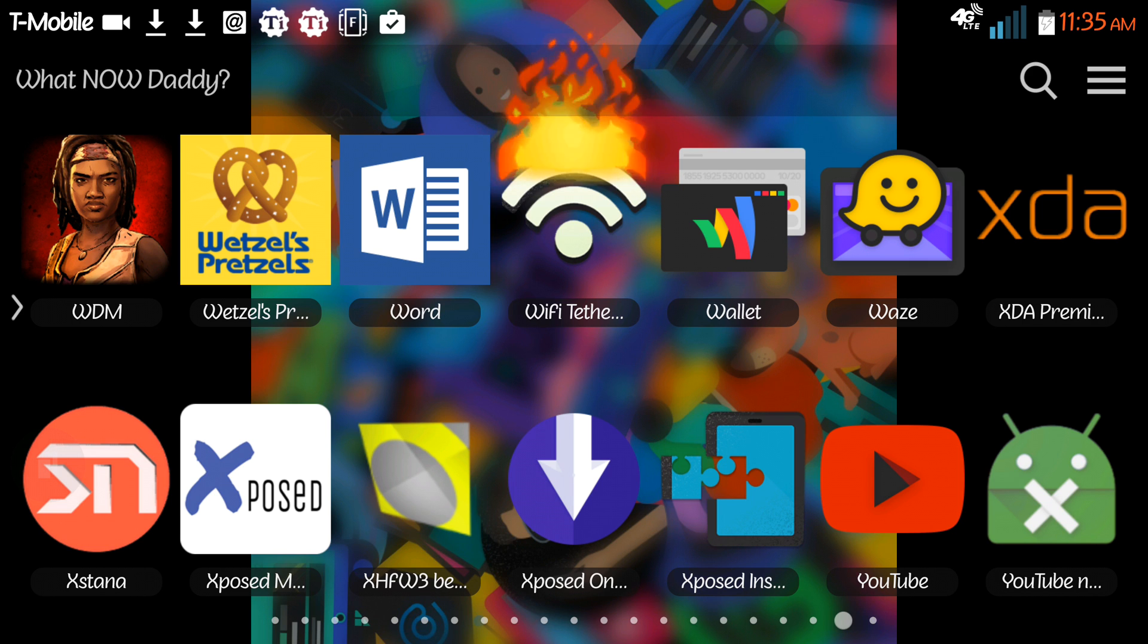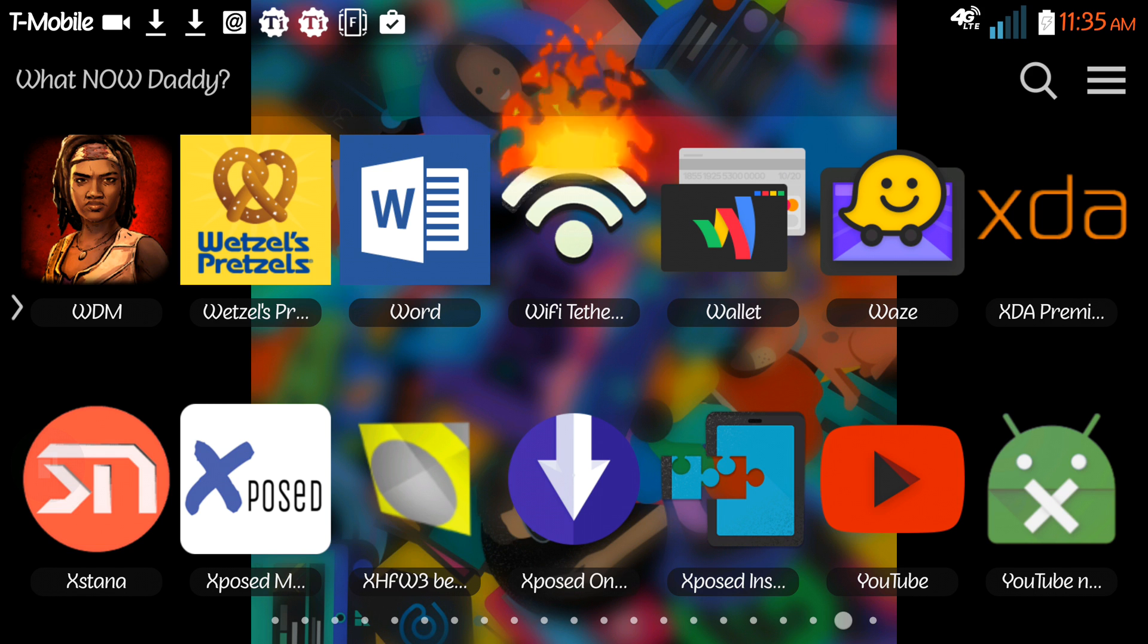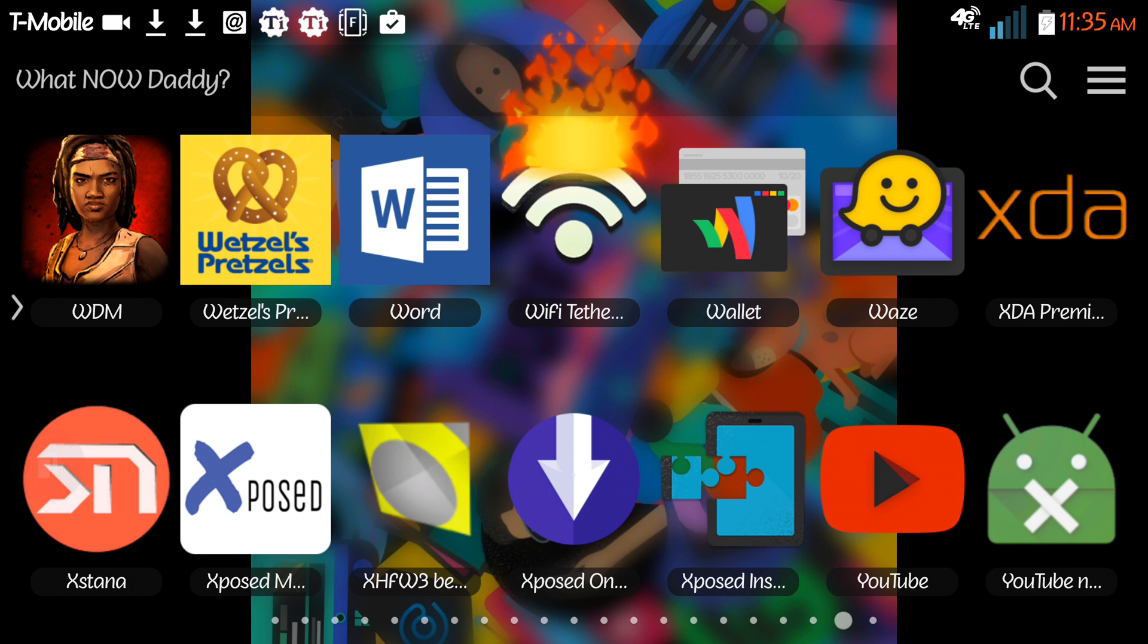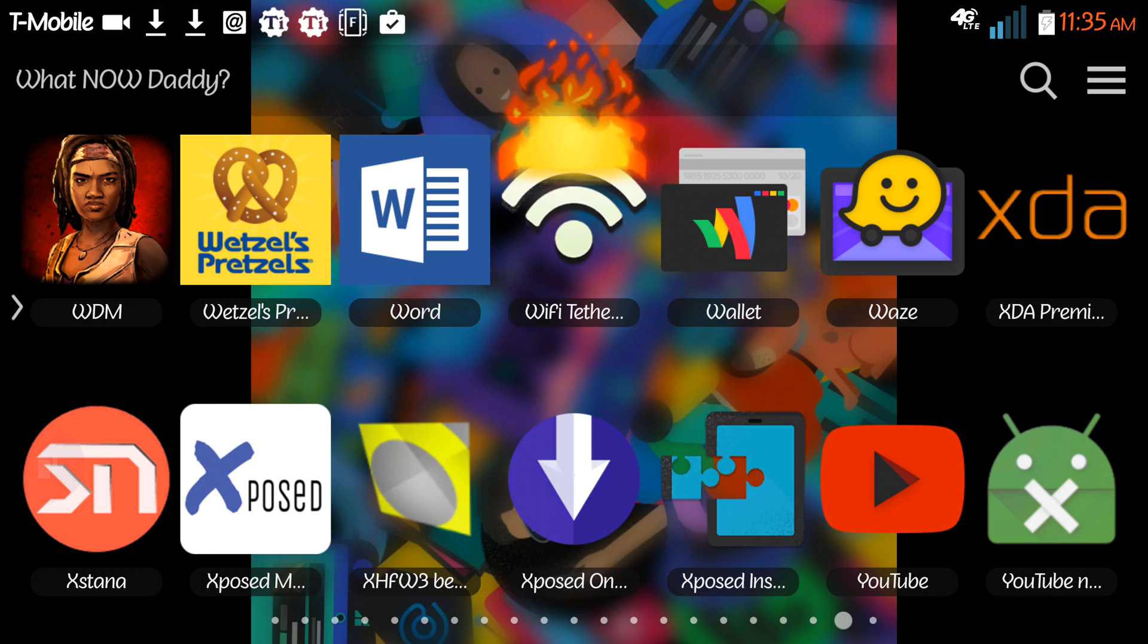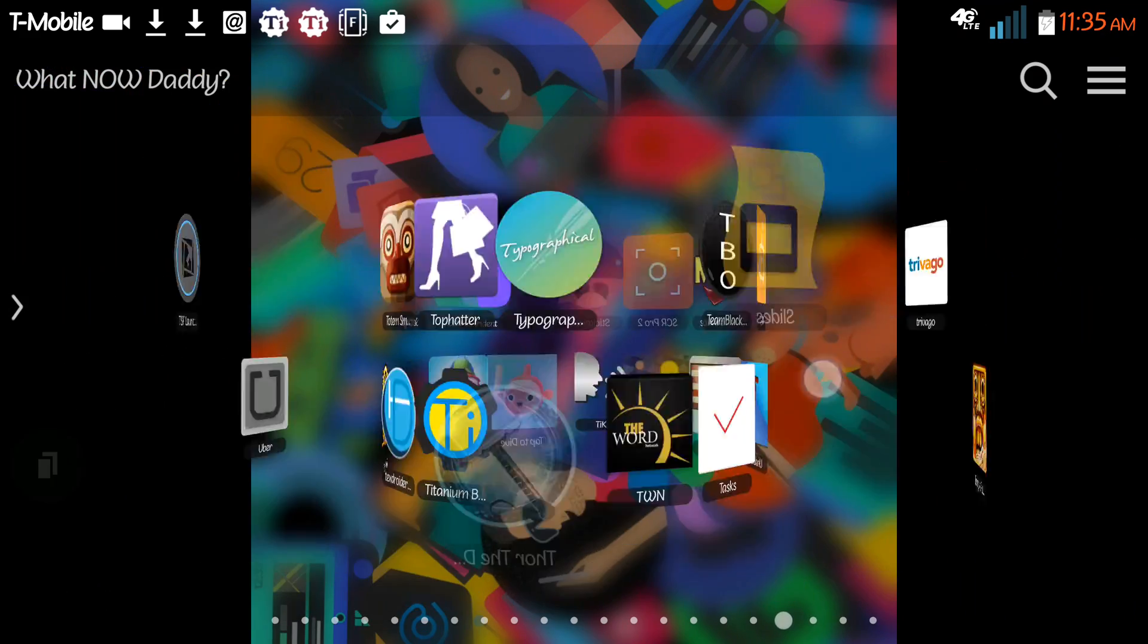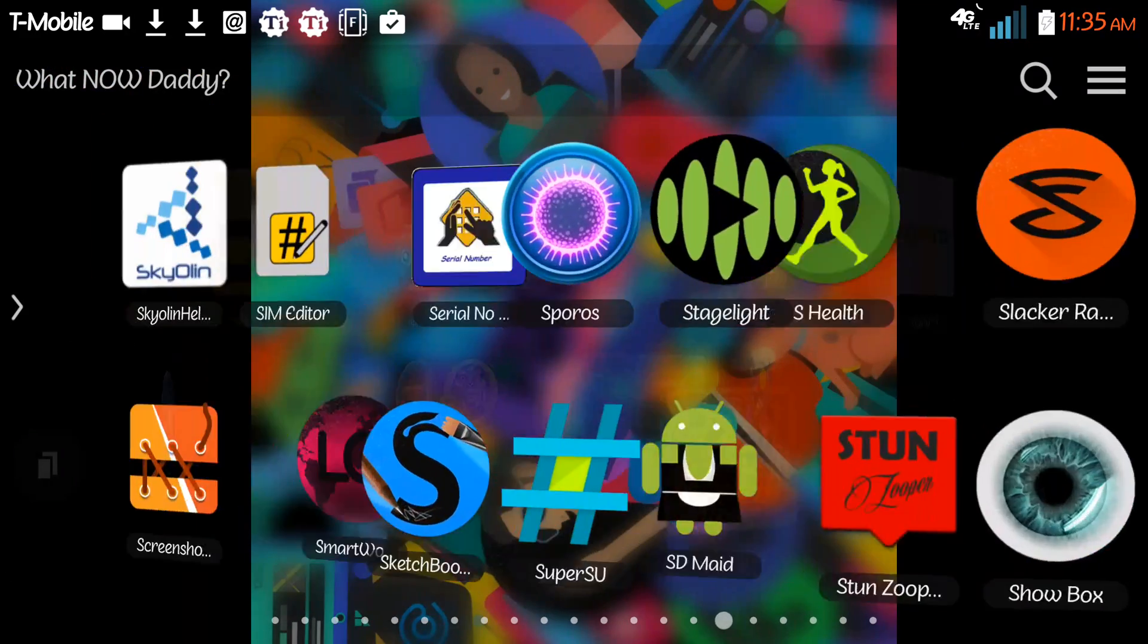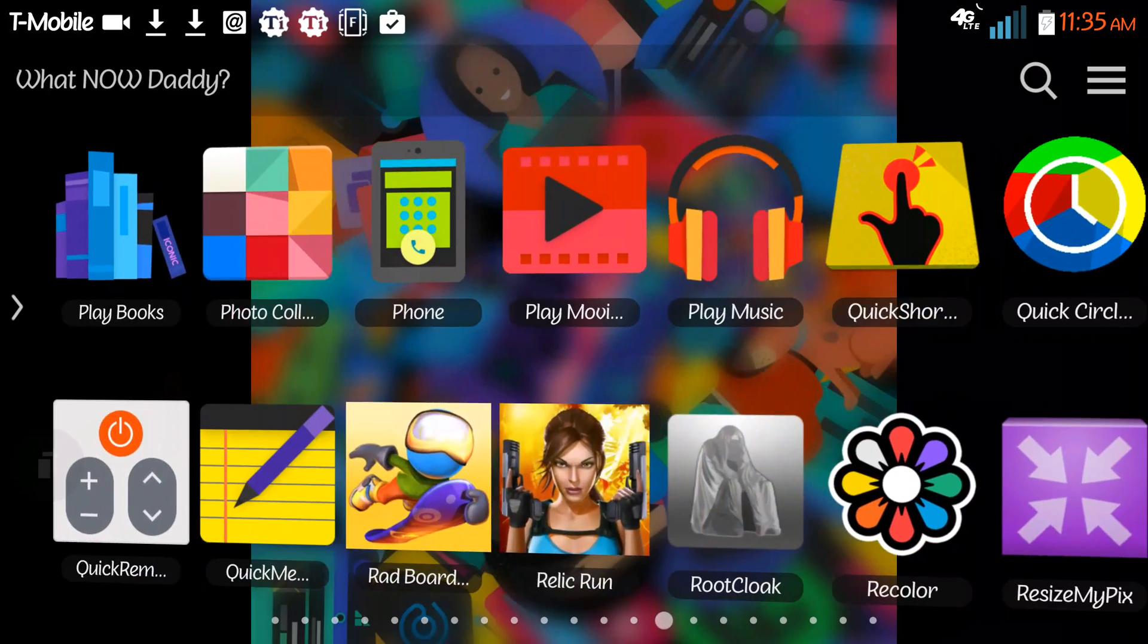Don't pay attention to that because that's only because of the icon pack that I have. It's actually that green. So when you install it to your phone, you're going to look for the green Wi-Fi tether, or if you have an icon pack, you just have to look for the name like I did.